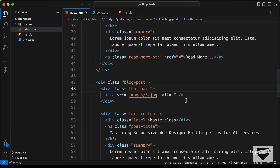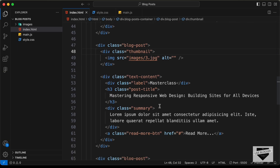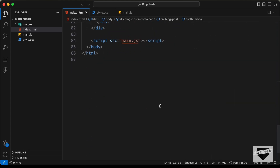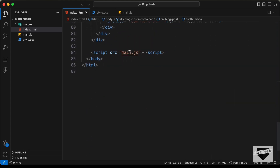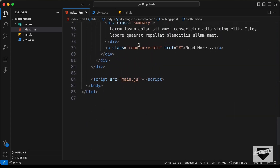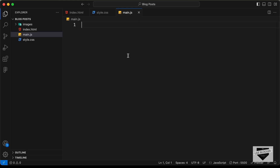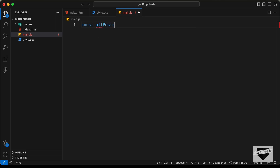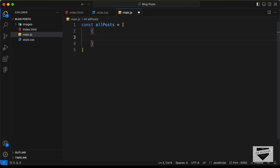Now the first thing we need to do is we need to check whether the JavaScript file is linked in our HTML file. Here we can see that we have already linked it. Now the next thing we need to do is we need to create an array of objects. You can name this anything you want — I'll just name it allPosts. And here you can create an array and in that you can create objects for each of the posts.